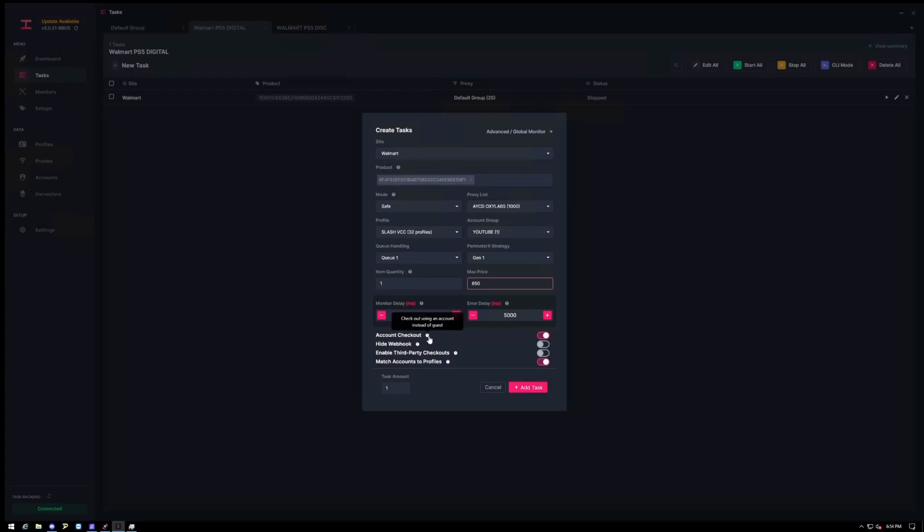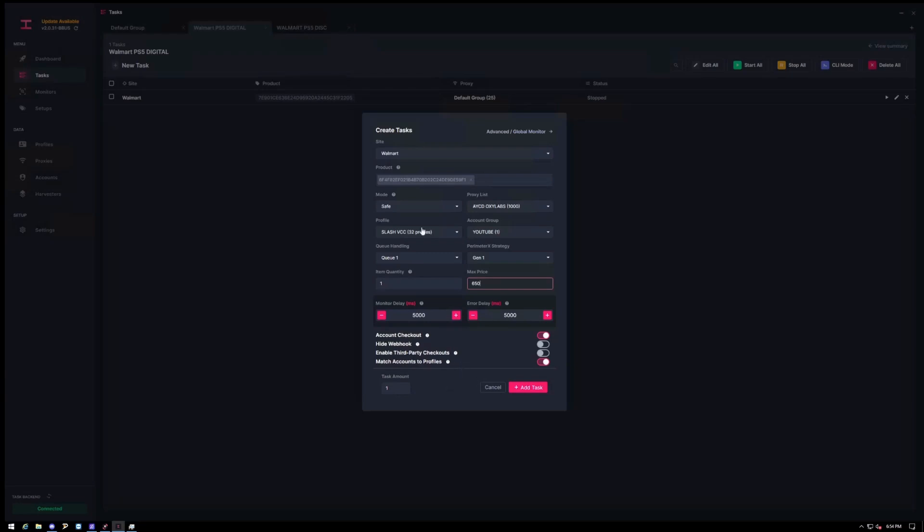Account checkout you want to have this checked because you're using an account. Hide webhook is for public whenever you have that posted, but if it's in your own Discord group, just go ahead and you can leave it unchecked. And then finally you'll want to have match accounts to profile checked. Enable third party you want to keep this off. You don't want to get a third party because you'll just pay reseller value which is not good.